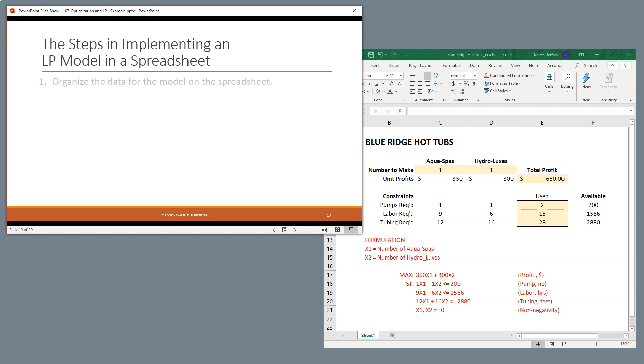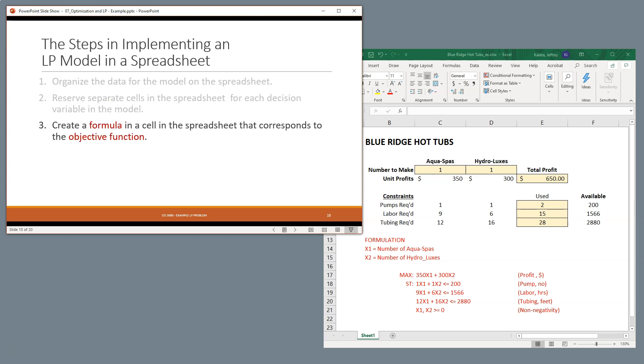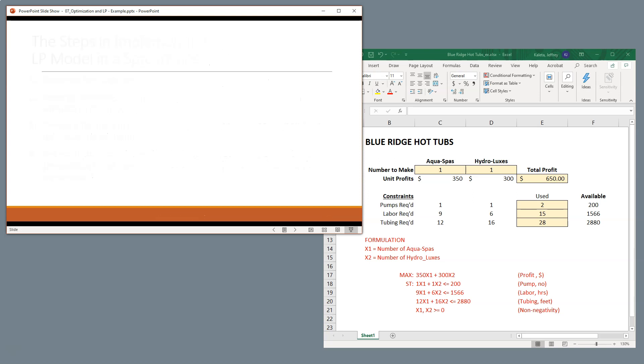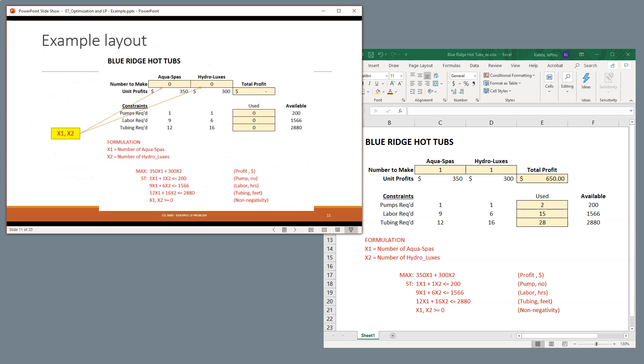We're going to organize our data in the spreadsheet. We're going to reserve separate cells for each decision variable, create a formula that will correspond to our input values for our objective function, and also create some formulas for each constraint that we put in.